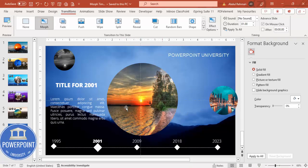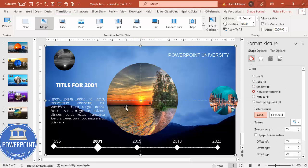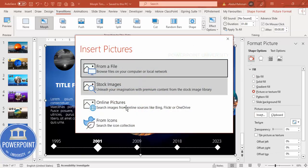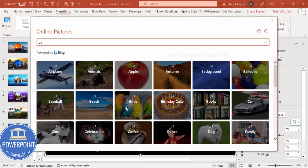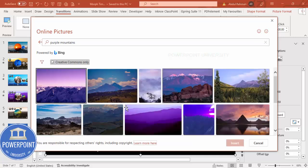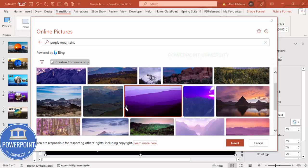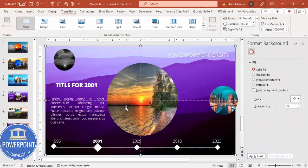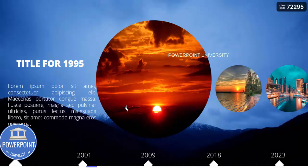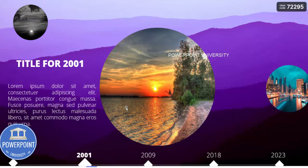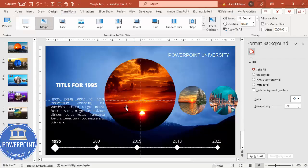If you want to change the background image for the second slide, select the background rectangle, go to Insert > Online Pictures and search for something different — for example 'purple mountain'. Select an image and click Insert. Now when you play the slideshow, the background also changes as you transition between slides. Duplicate this slide and follow the same steps for the next year.